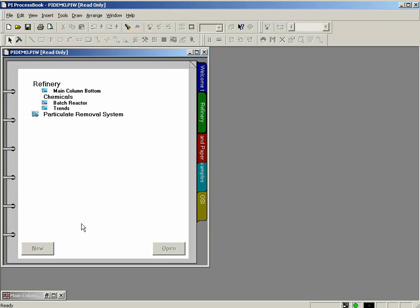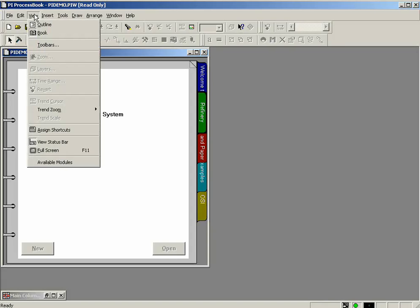Before we move into the actual display, I want to talk a little bit about the different viewing options that you have within a workbook. The different viewing options are found in the View menu, and you can either select Outline or Book.